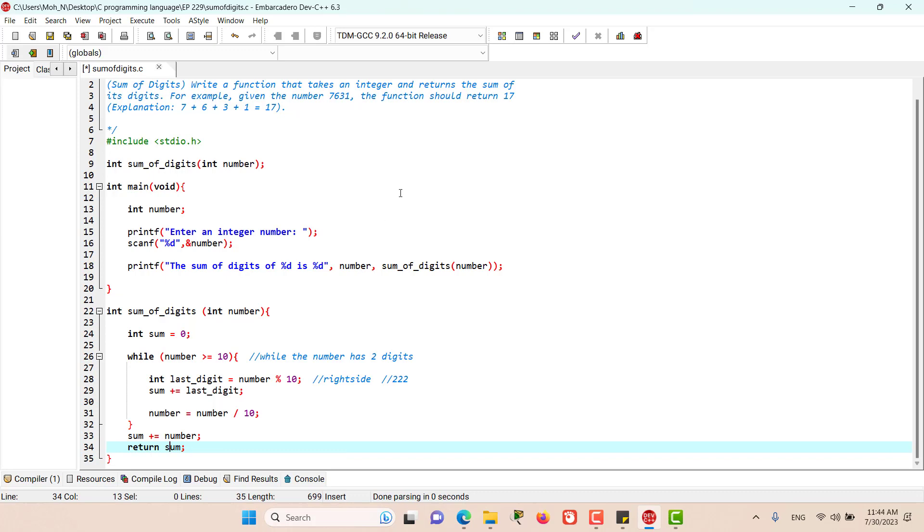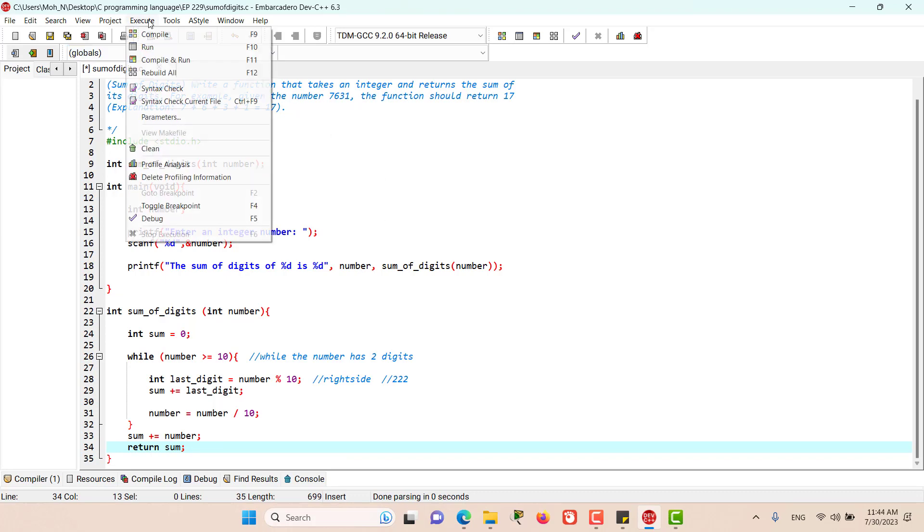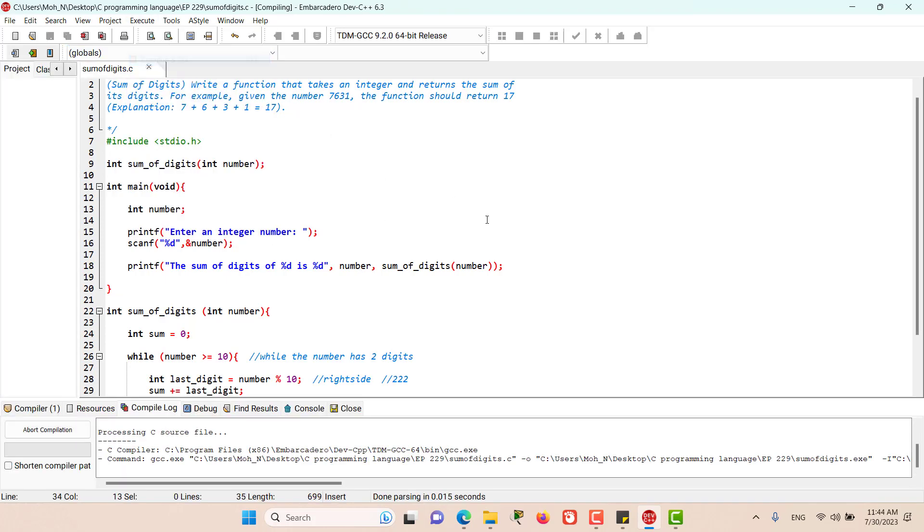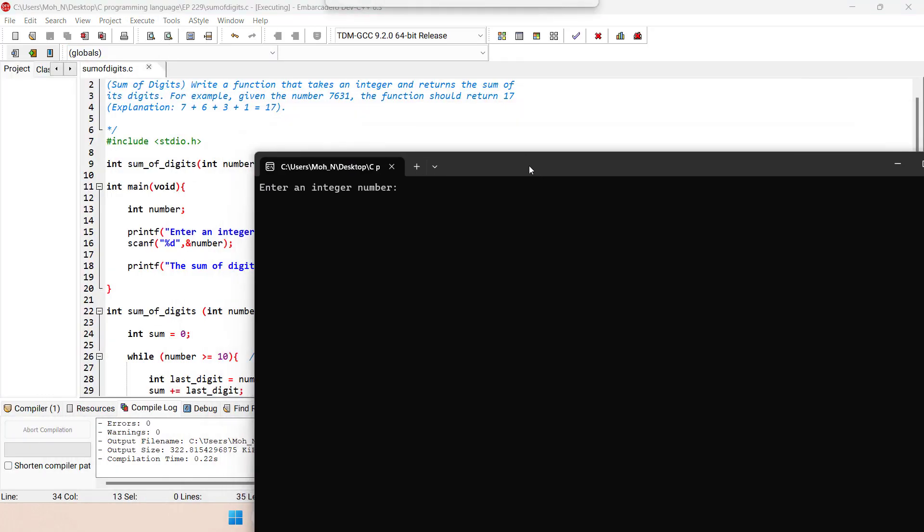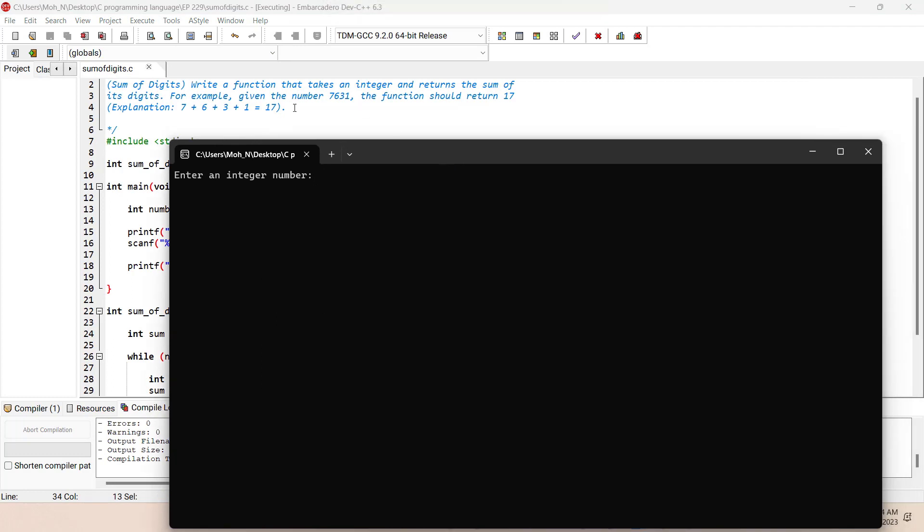Let's go and execute this program. Let's use this example, 7631. As you can see, the sum of digits is 17.